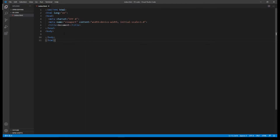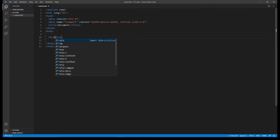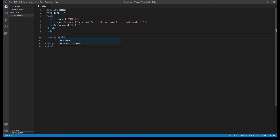An element is basically just a bit of content surrounded by HTML tags, and tags tell the browser information about what's inside. Let's use the example of a heading — an H1, which is a type of heading — and we'll put in here 'my website'.